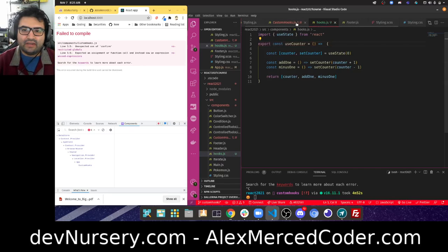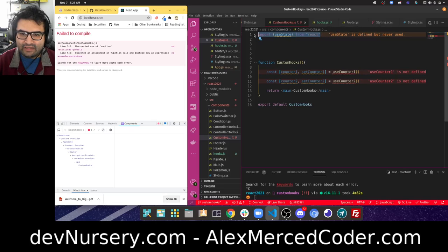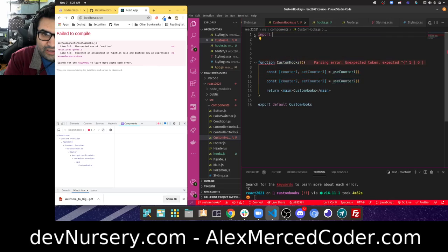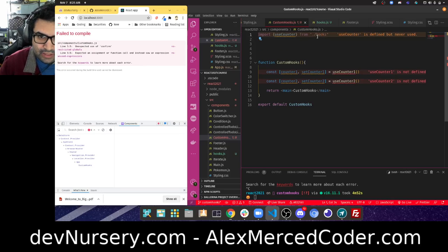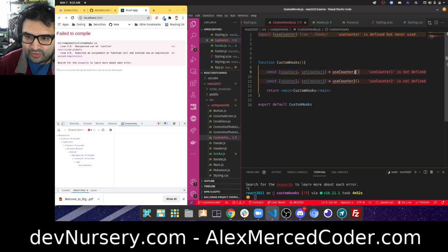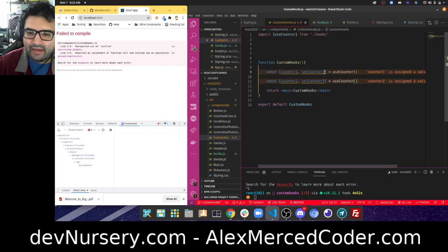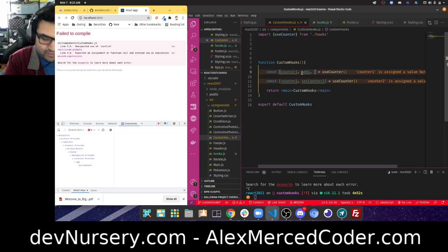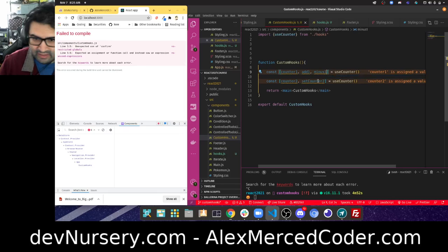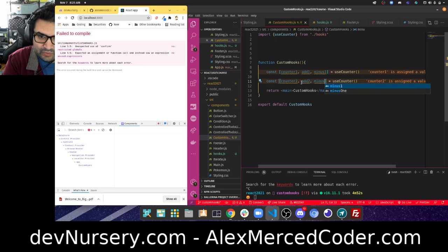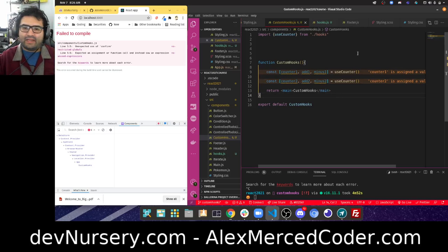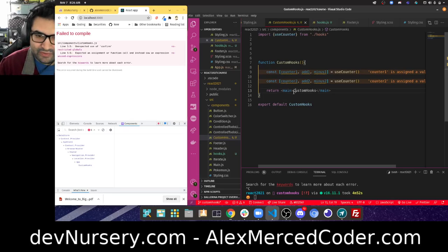Now I go back to the custom hooks component. I don't need useState anymore — I import useCounter from './hooks'. Instead of two separate hooks, I can now say: const [counter1, addOne, minusOne] = useCounter() and const [counter2, addTwo, minusTwo] = useCounter(). I have everything I need for both counters. The component now looks a lot more condensed.